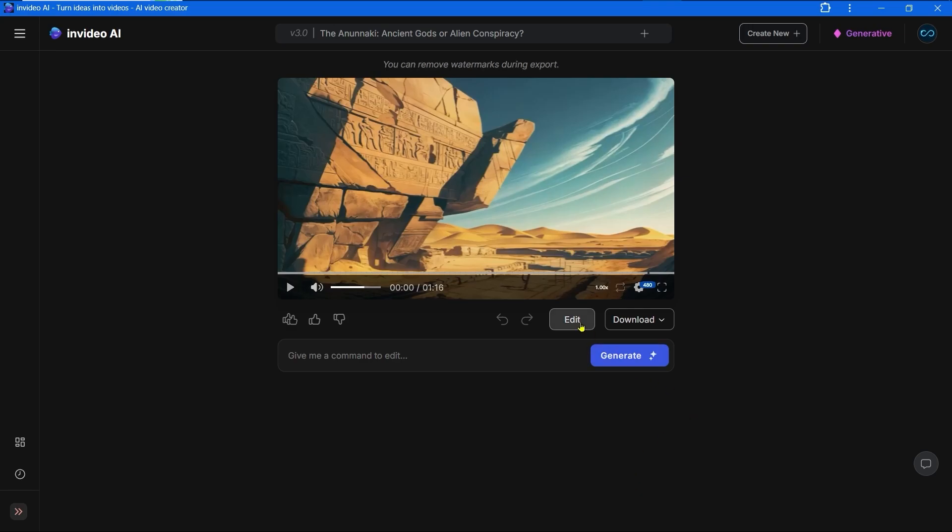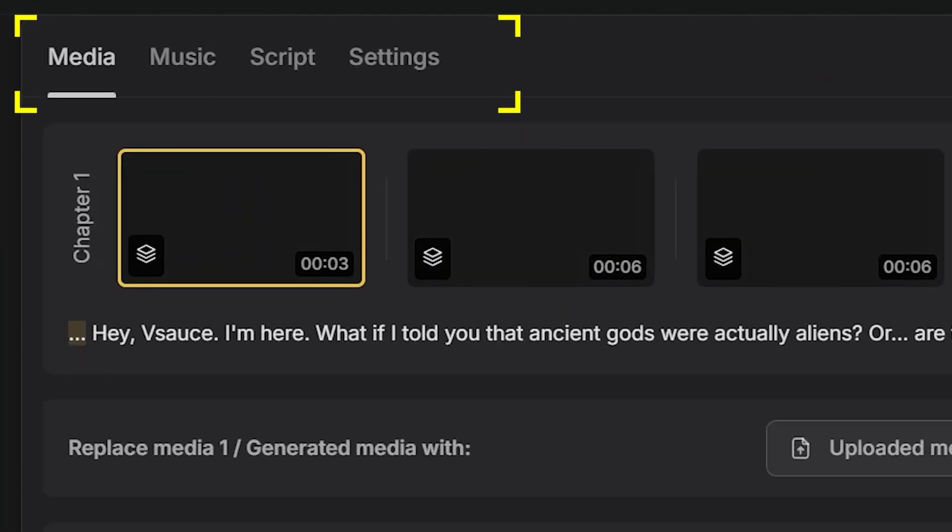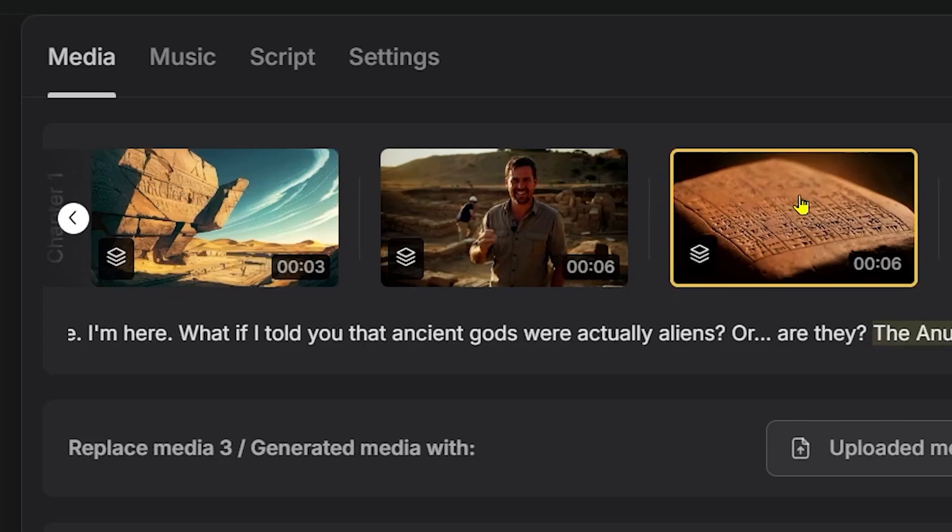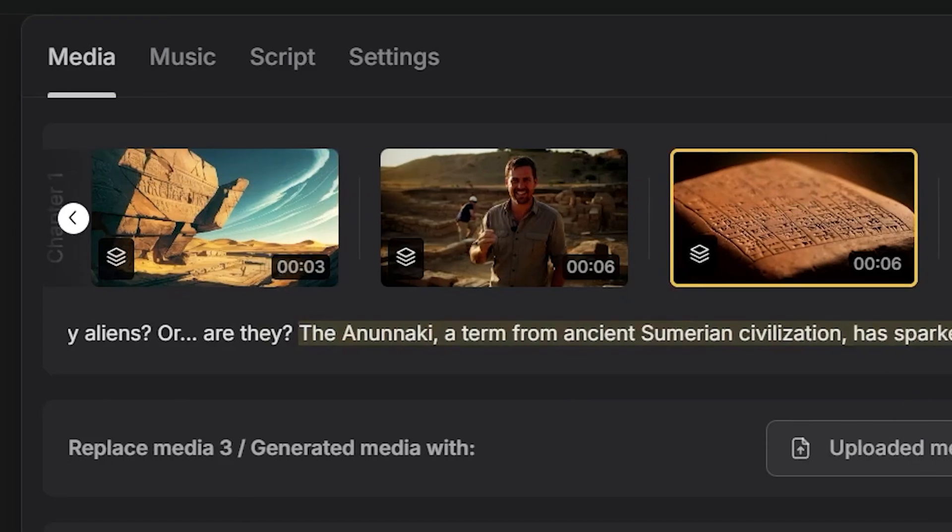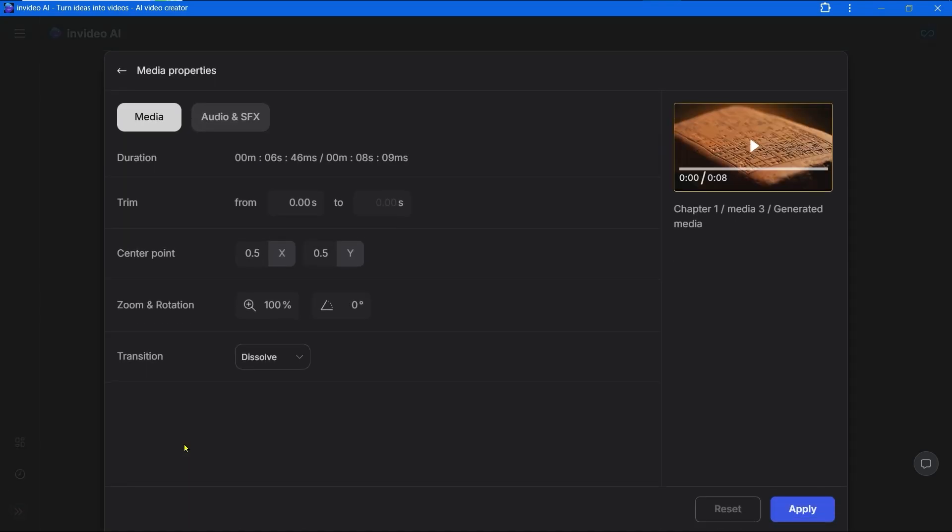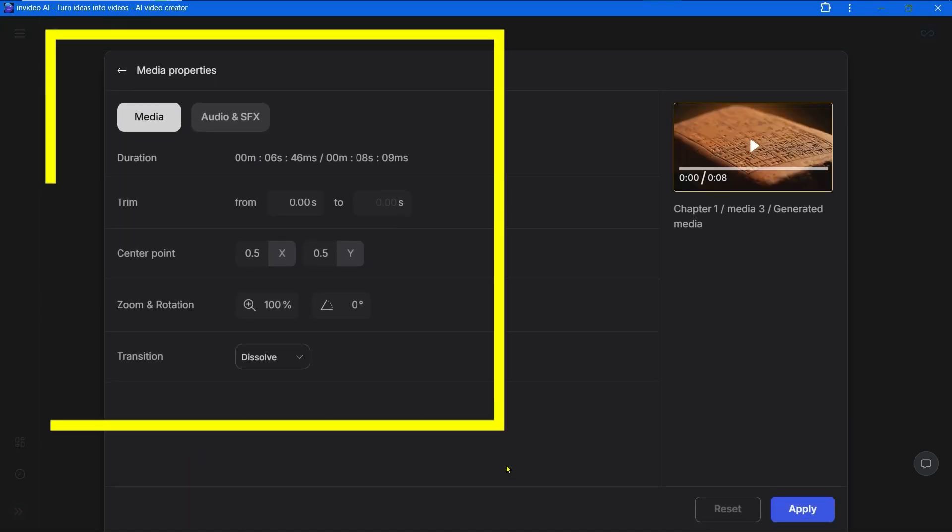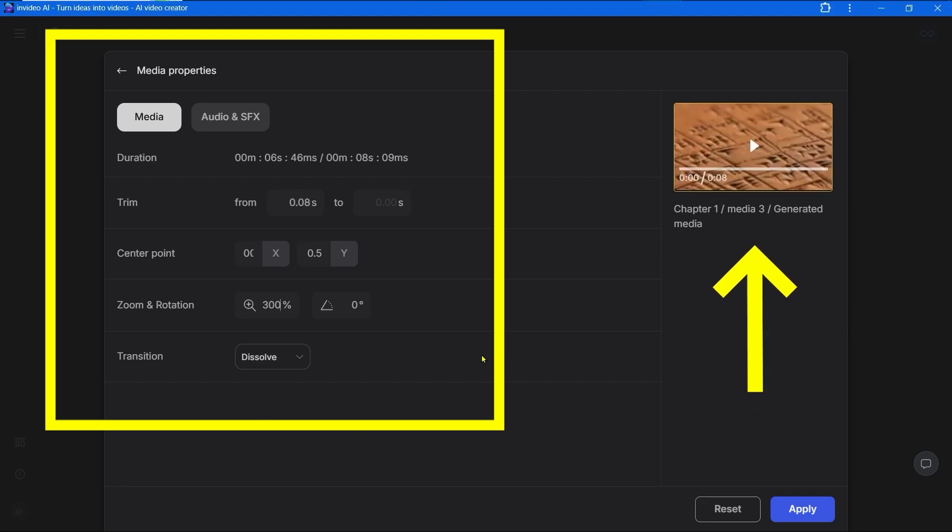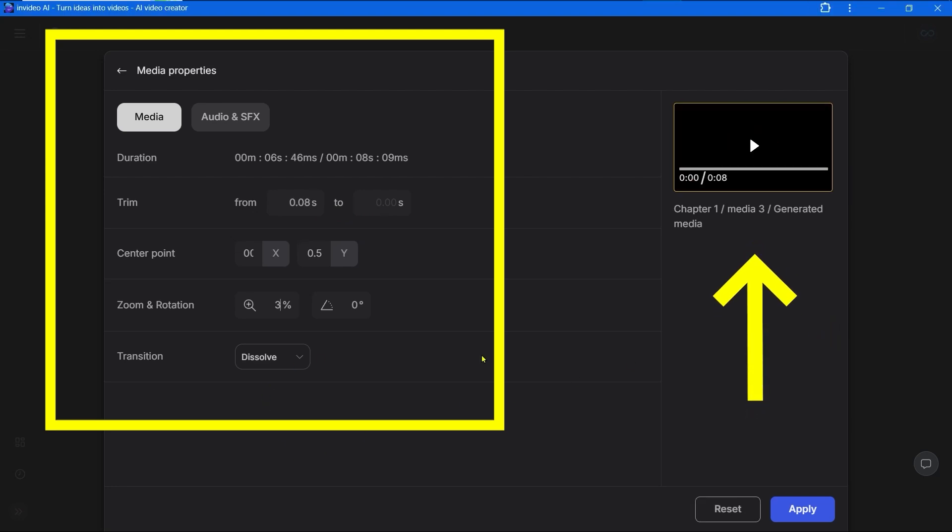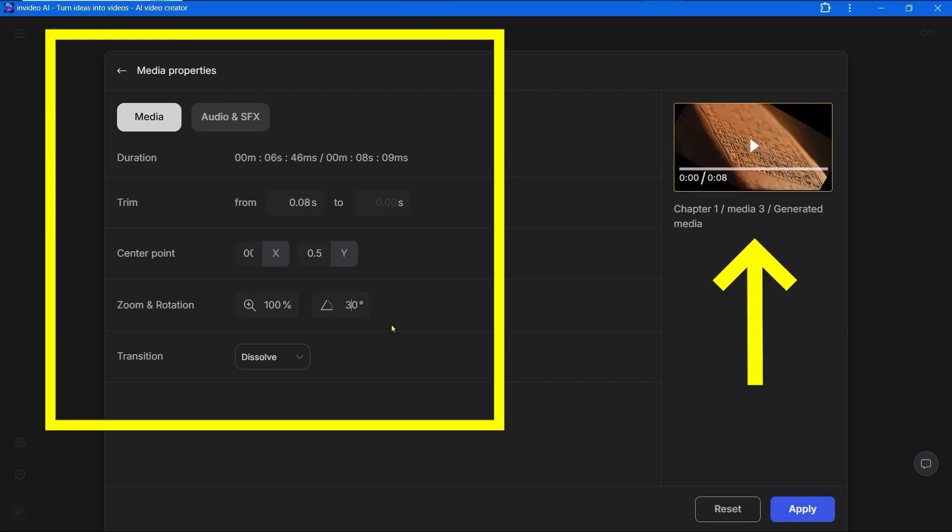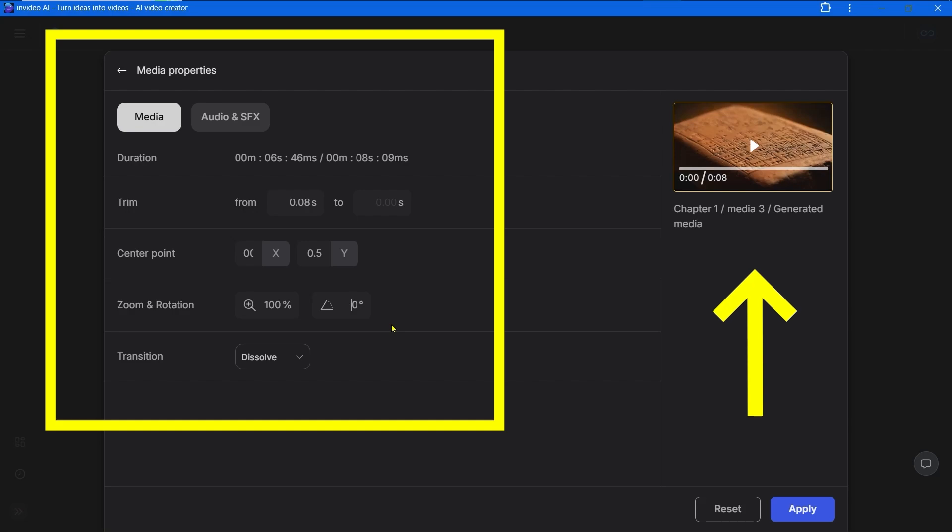But now let's look at the abilities of the edit section. Choose any finished video. Under the box with the video press the edit button. There are four sections here. The first is media, we already explained how to change frames in the first New York video. Now let's go to the media properties section. Here you can edit the chosen frame, trim it, change the center point, zoom or rotate the frame if you want. You can also change the transition for this frame.